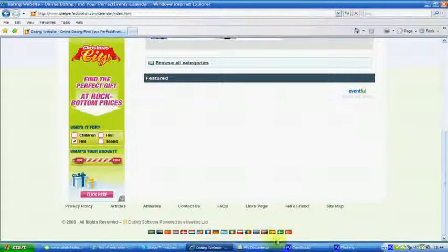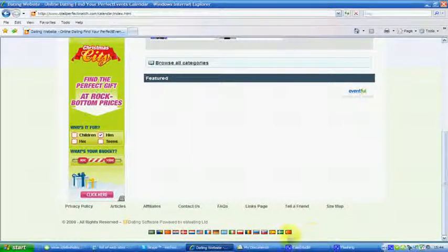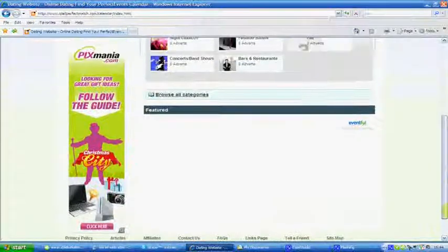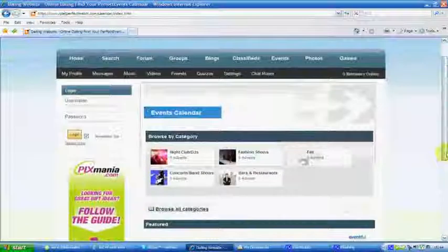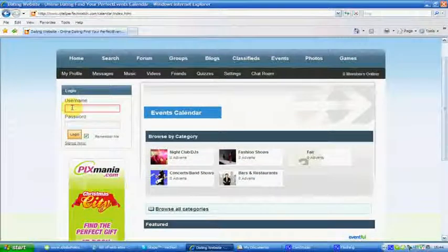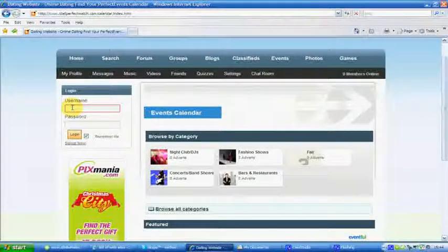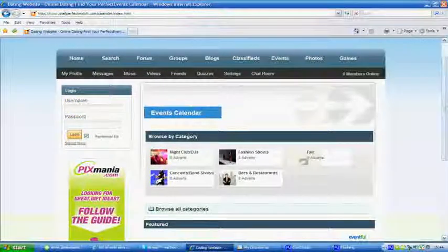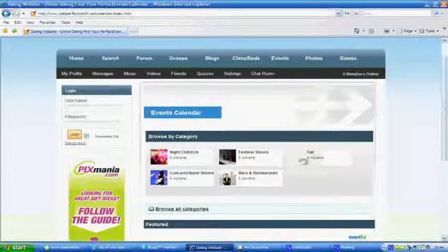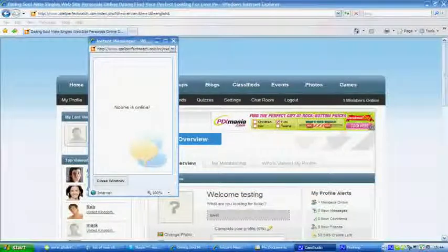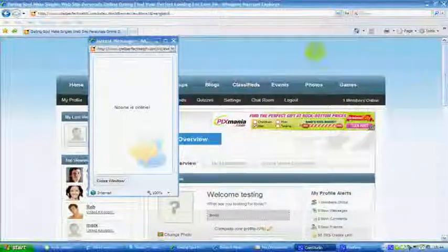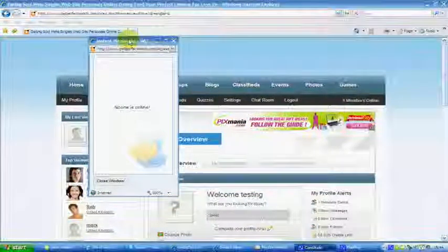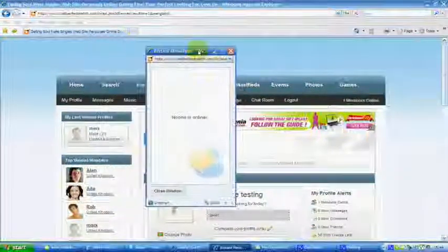I've just logged in and you'll get an instant message that somebody is online. You can find out who's instantly online. I'll go straight to the classifieds.